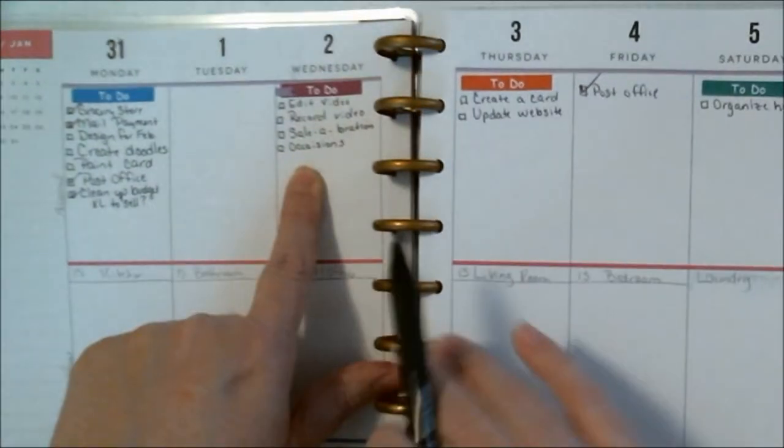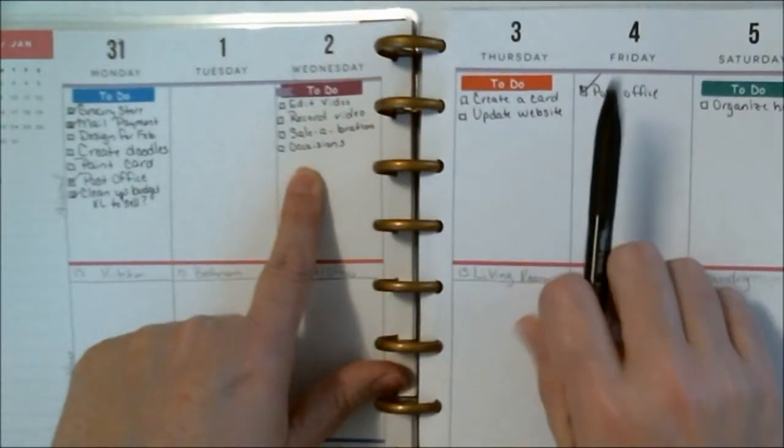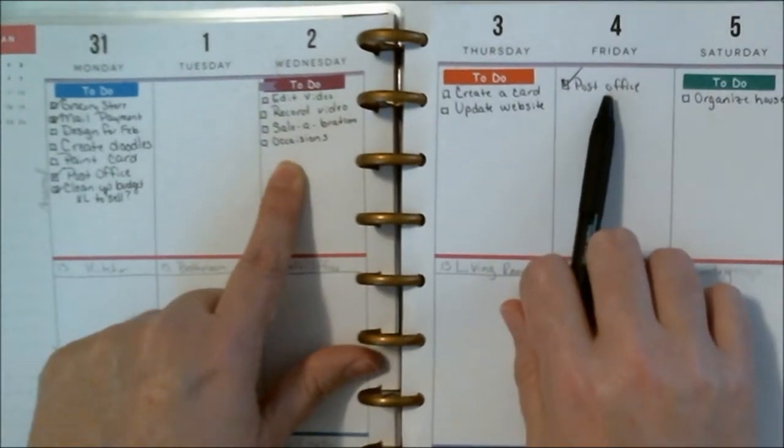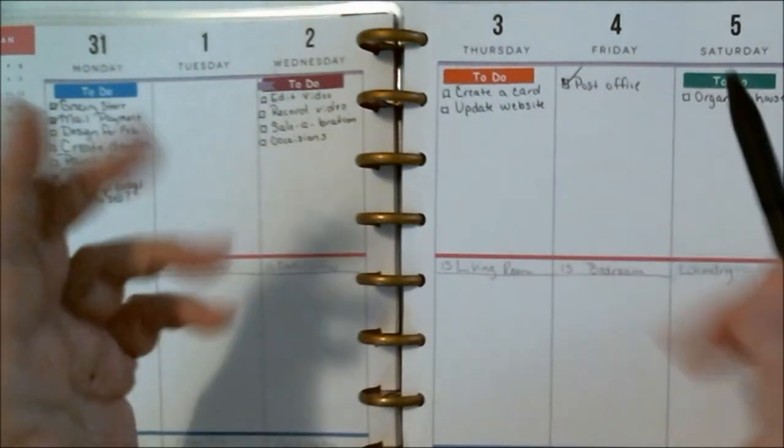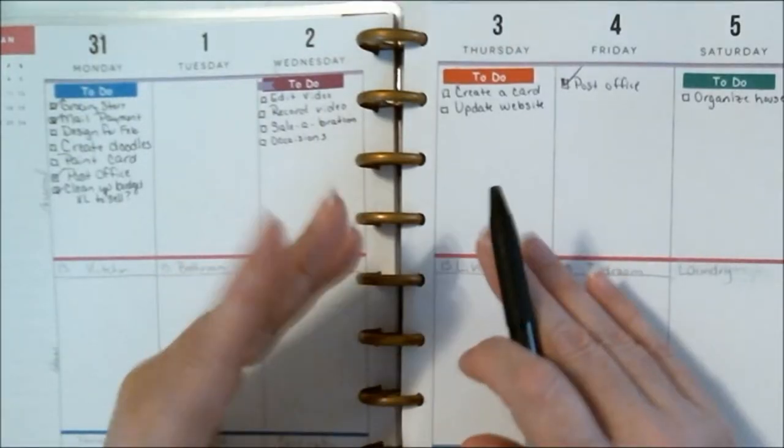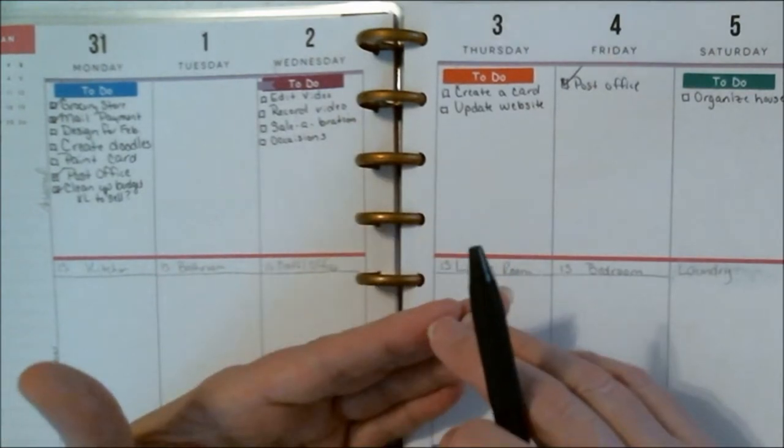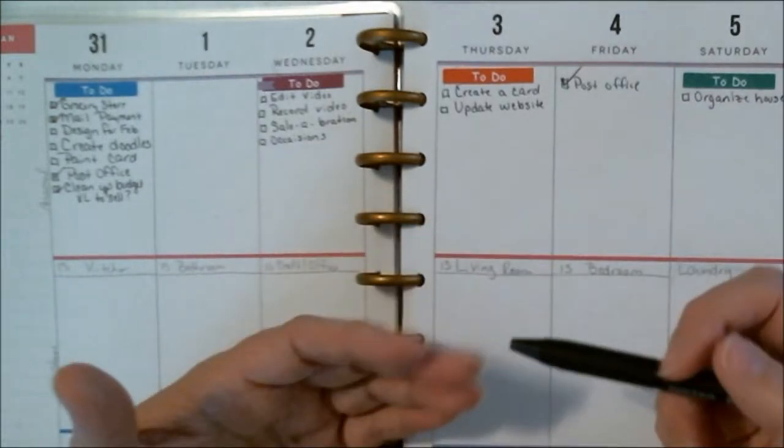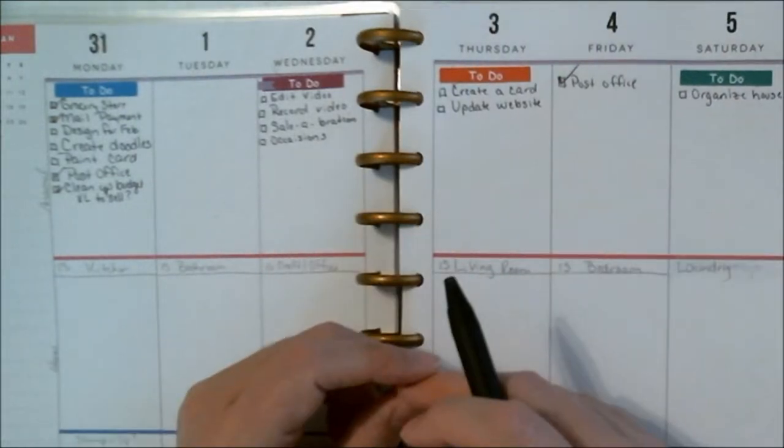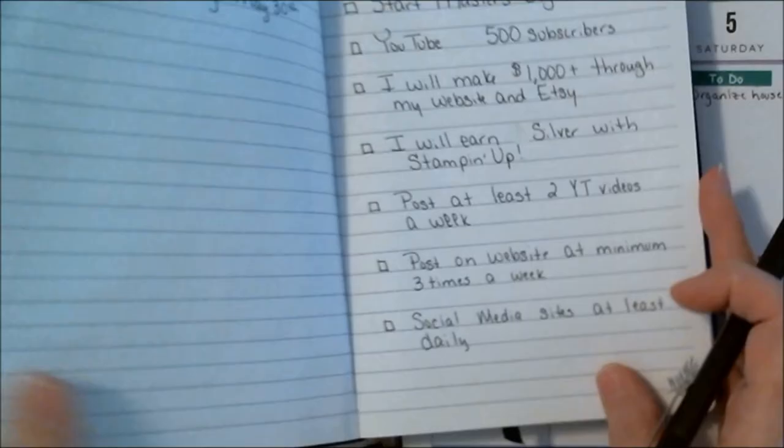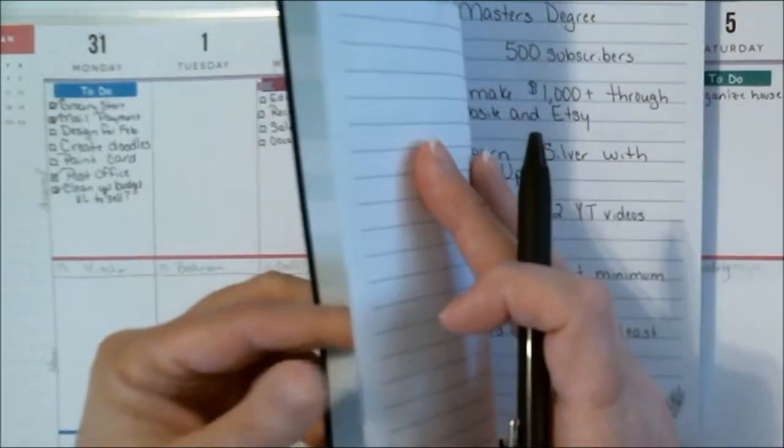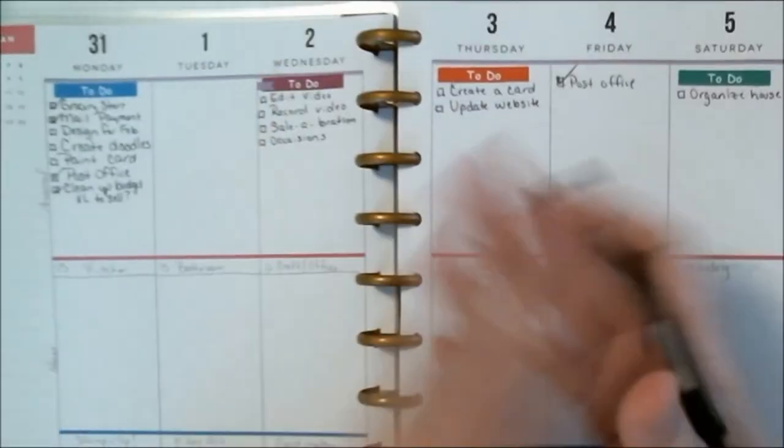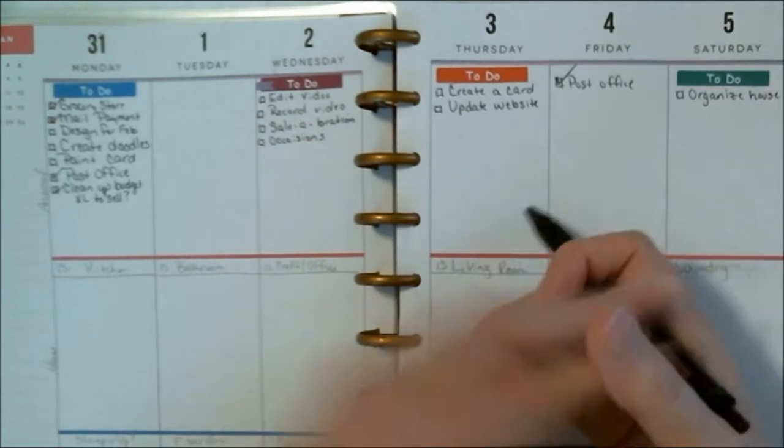Notice that there are no check marks on here because I still did not manage to do anything. The only thing that I did was I added this because I had to run and drop off a package at the post office. So I ended up adding this and I did accomplish that, but there were a lot of things that I did not get finished with and I had to look at why.